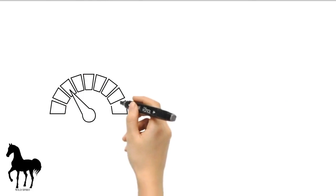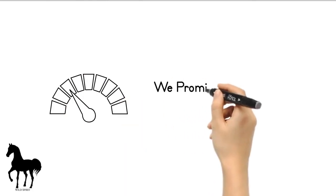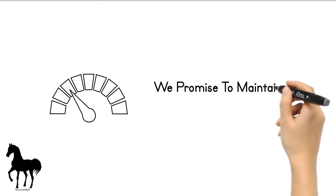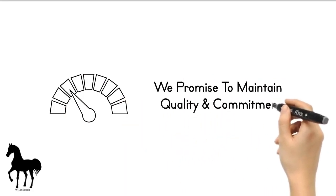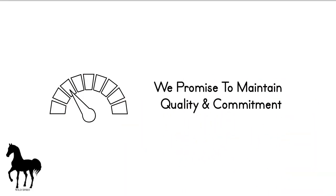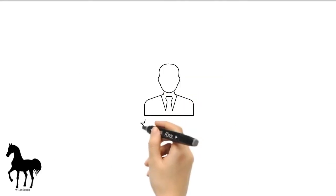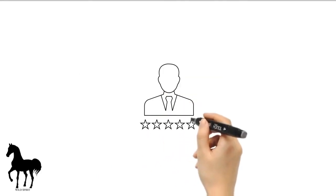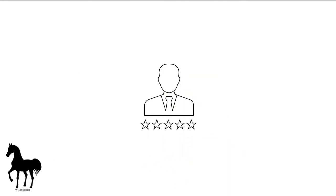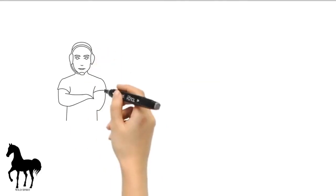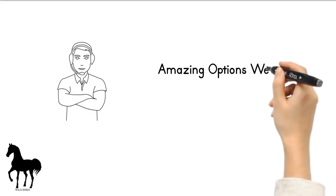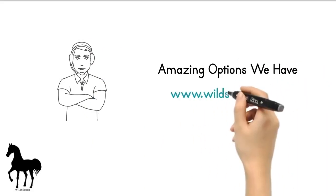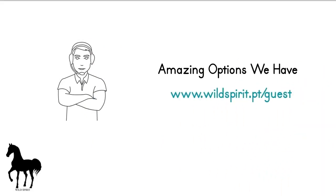Let us prove our devotion to you as we promise to maintain the highest level of quality and commitment. Your satisfaction is our only concern. Contact us right now and let us show you all of the amazing options we have.